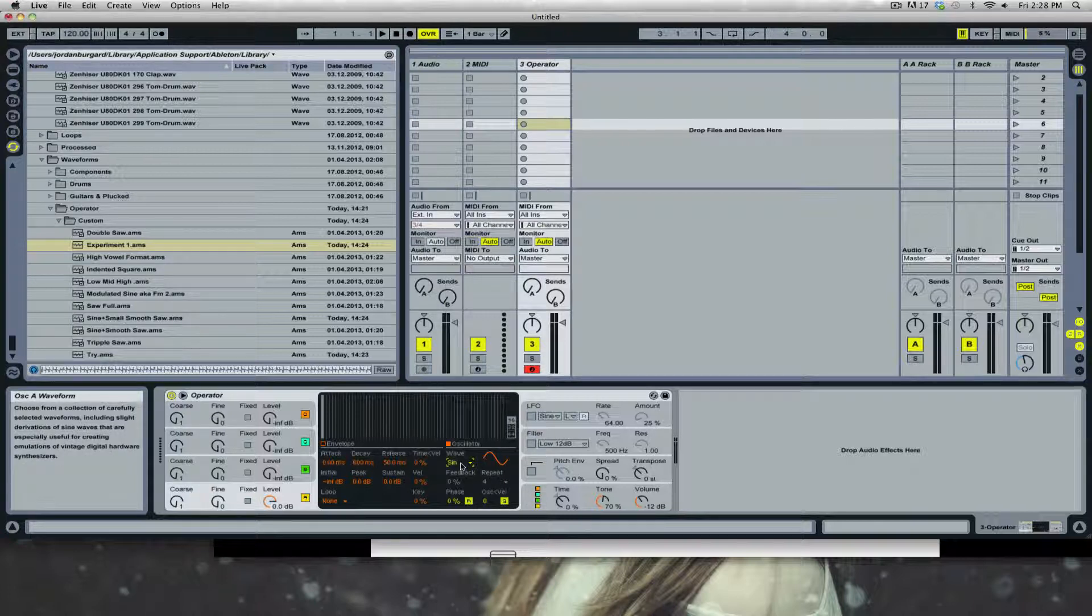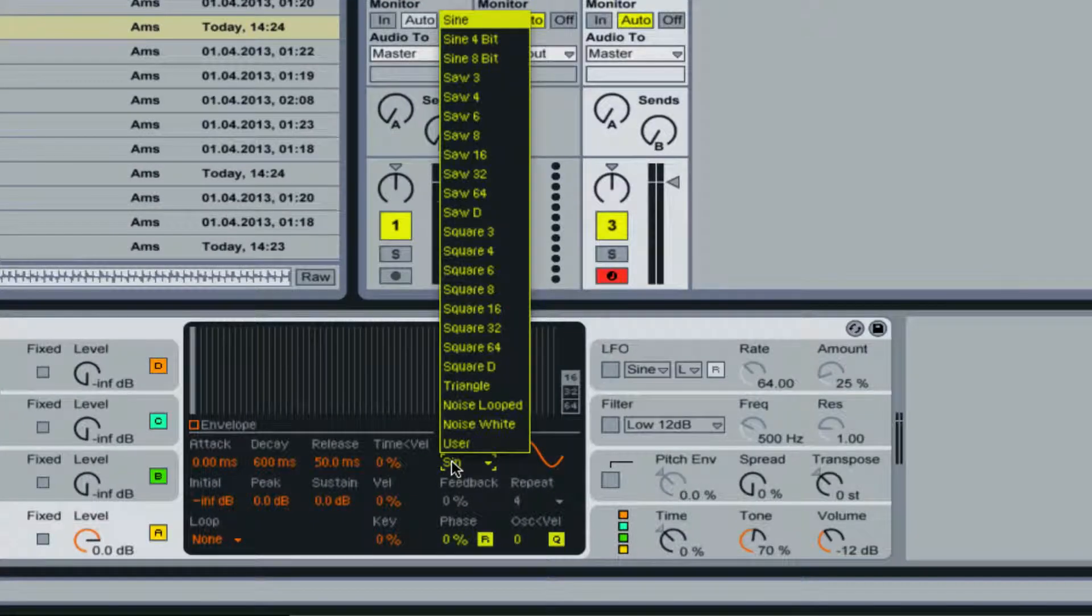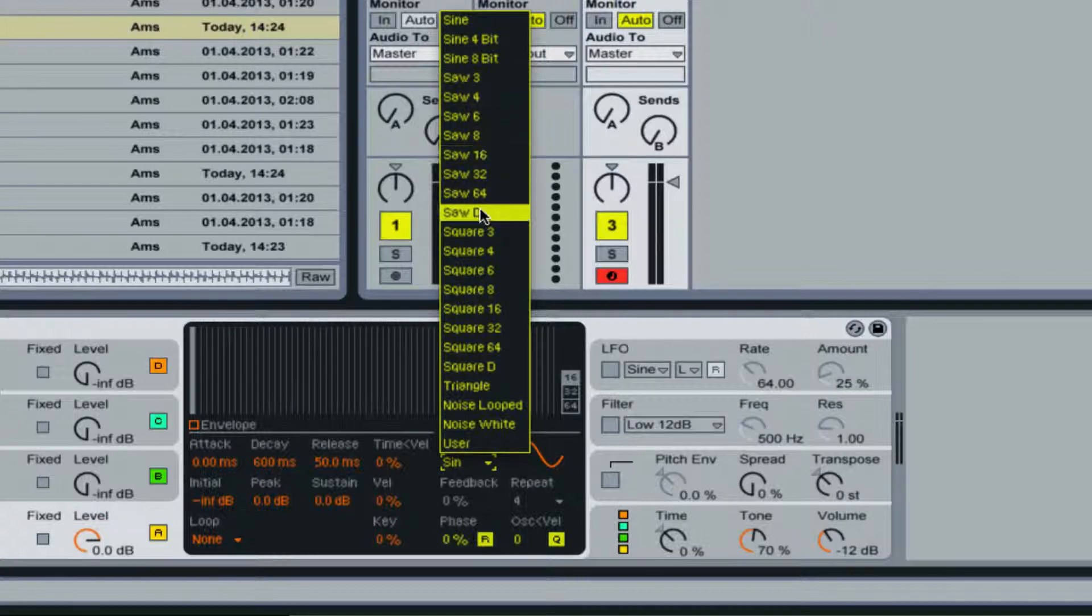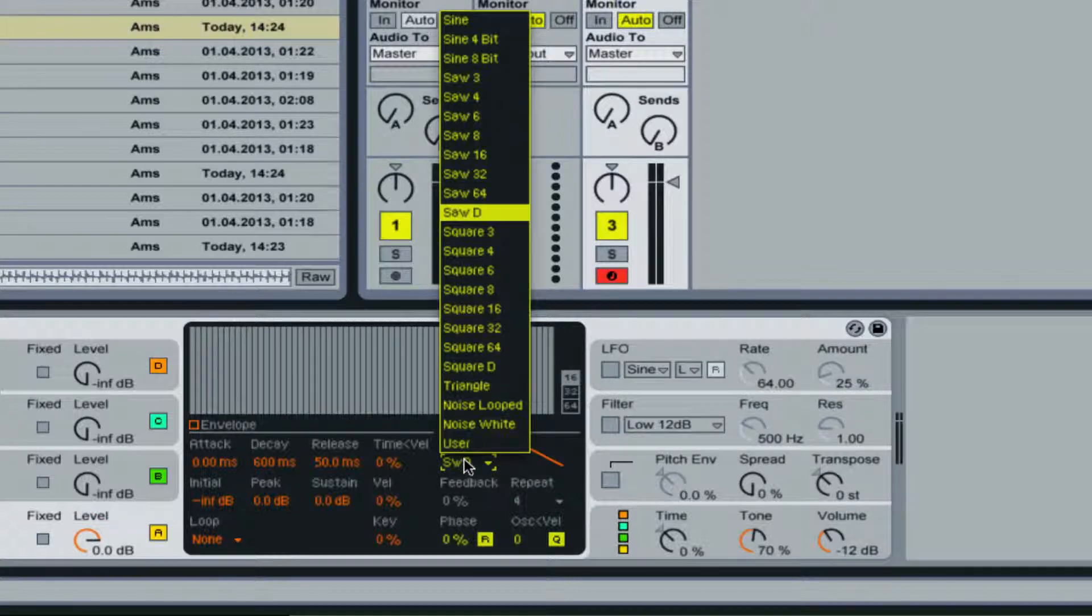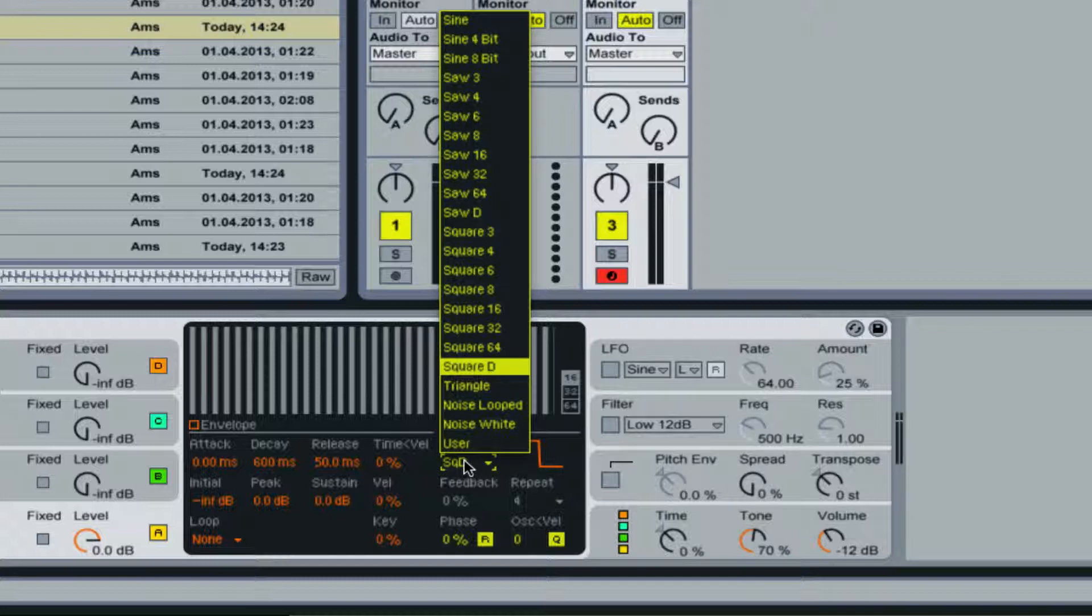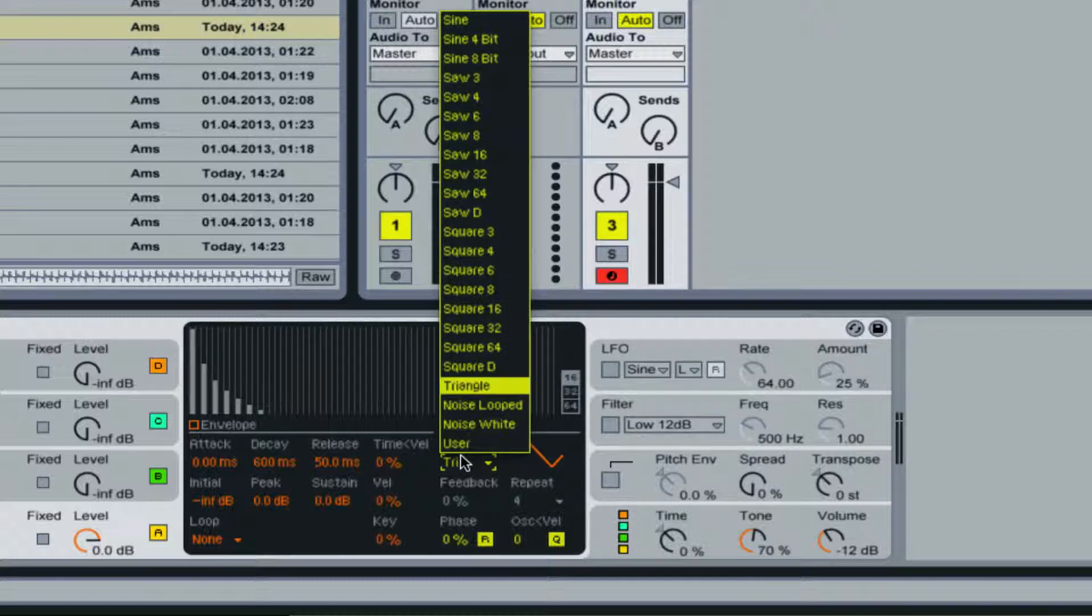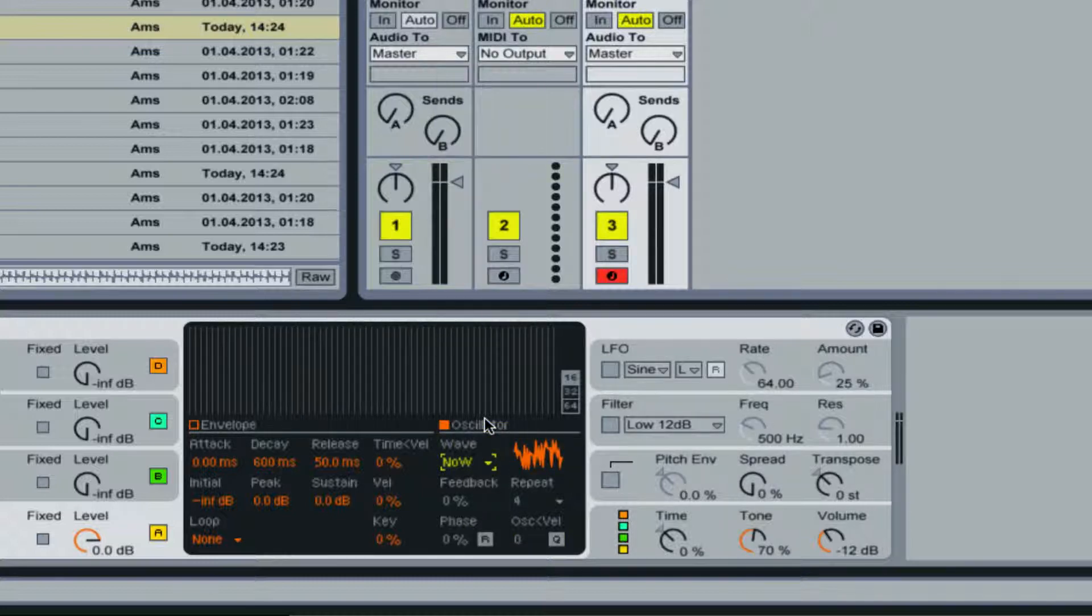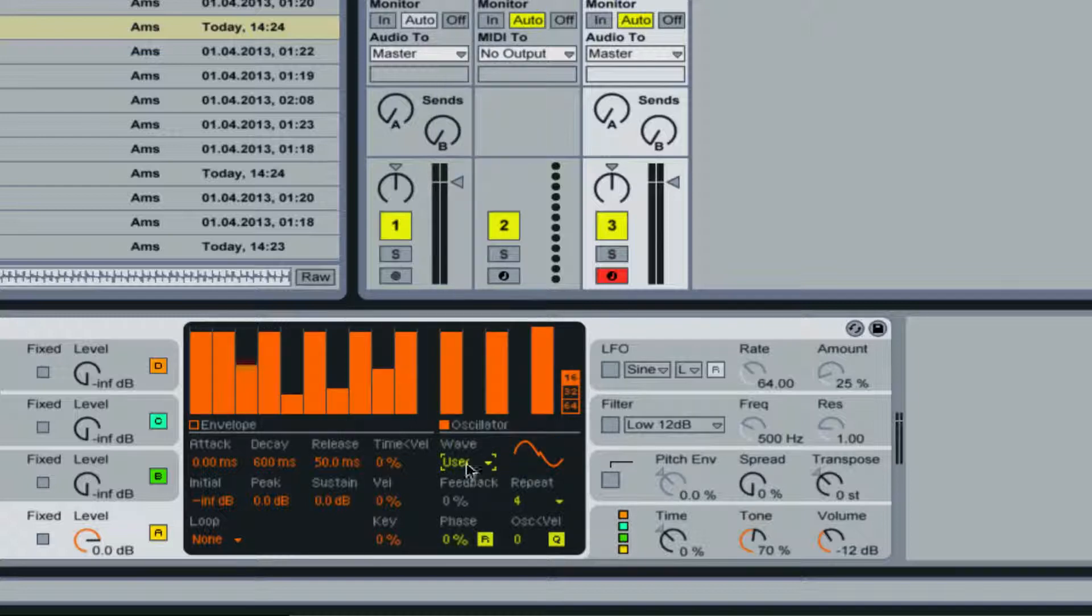The four basic waveforms are a sine wave, then you have your saw, then you have your square and triangle. Then there's also white noise and your own user-created samples.